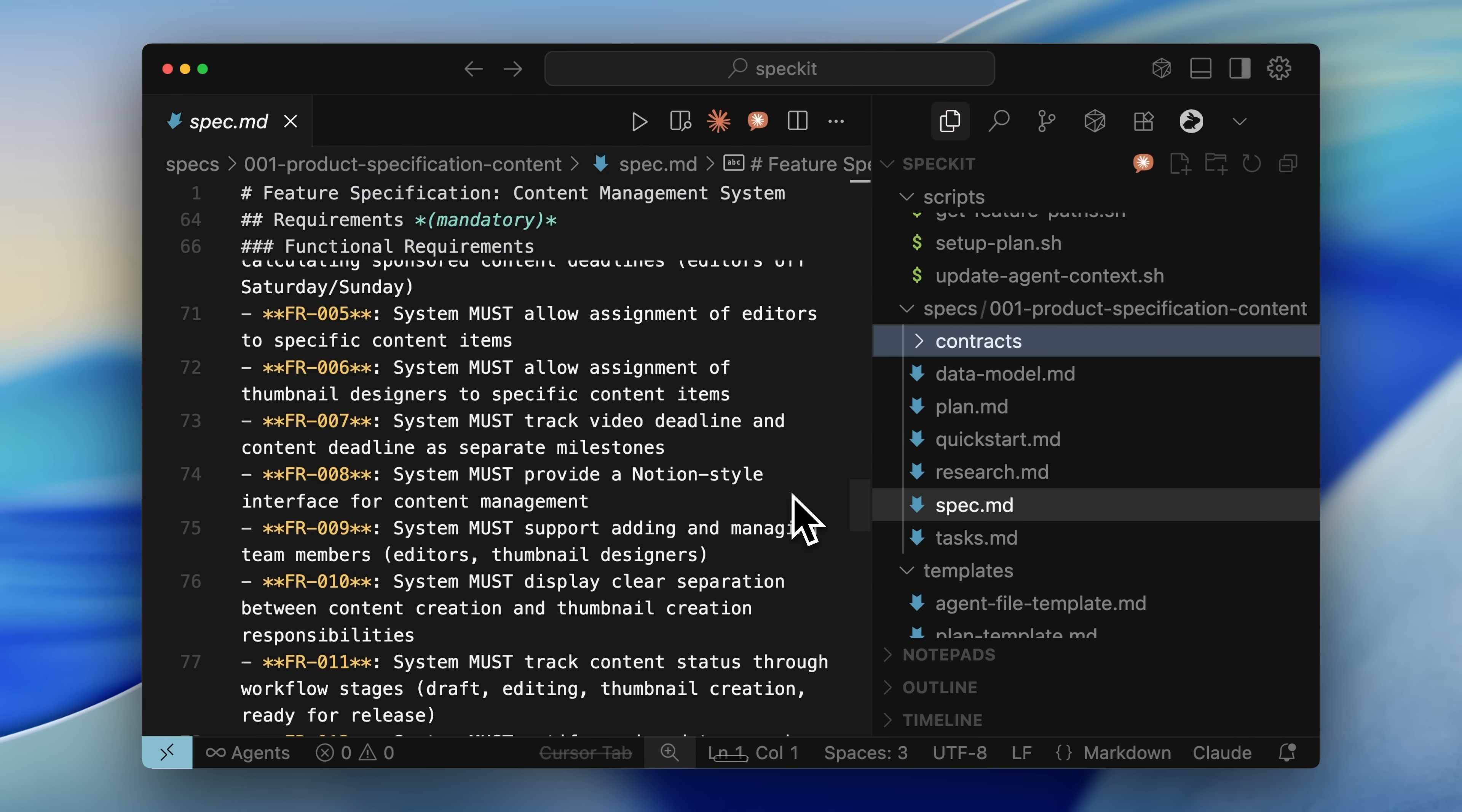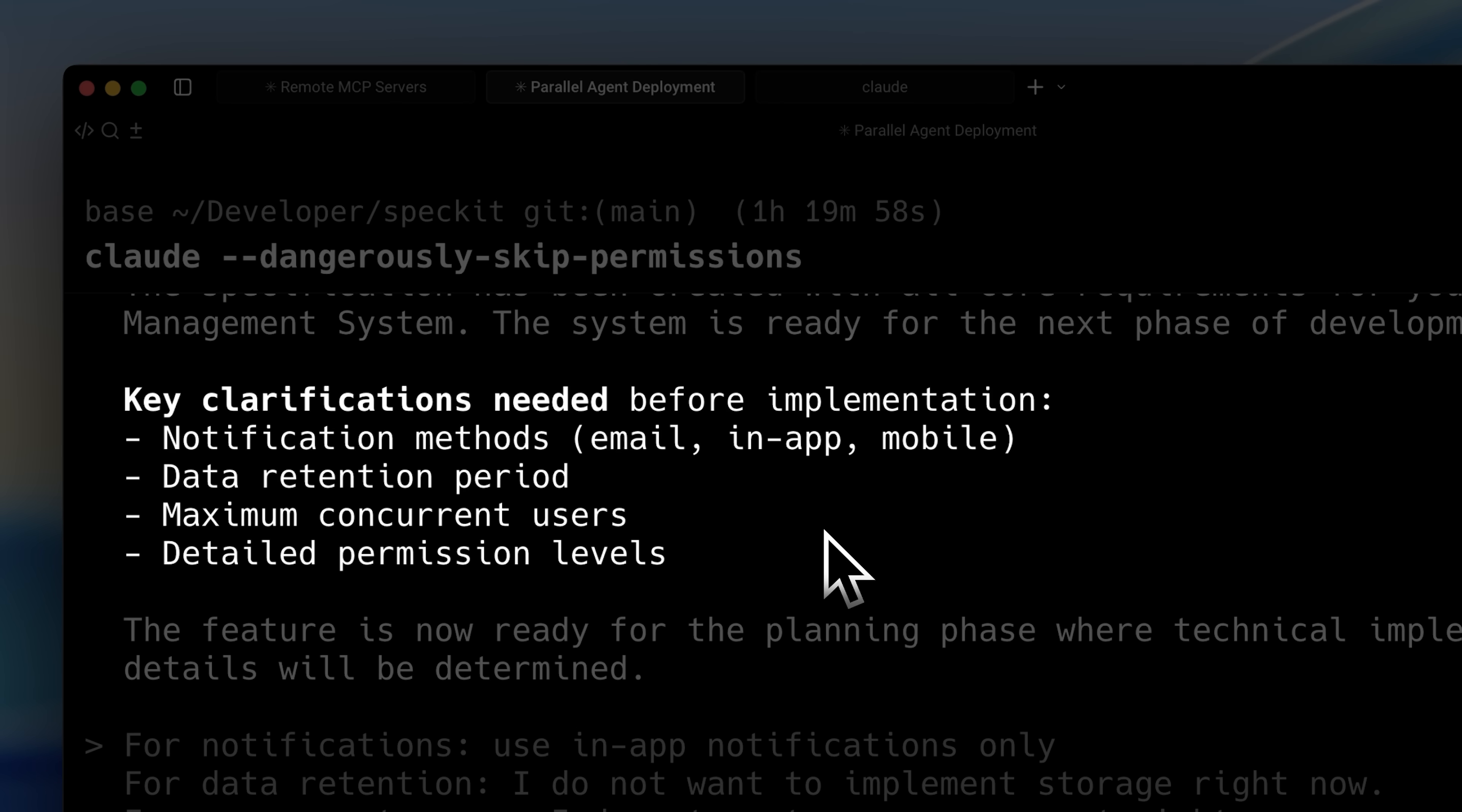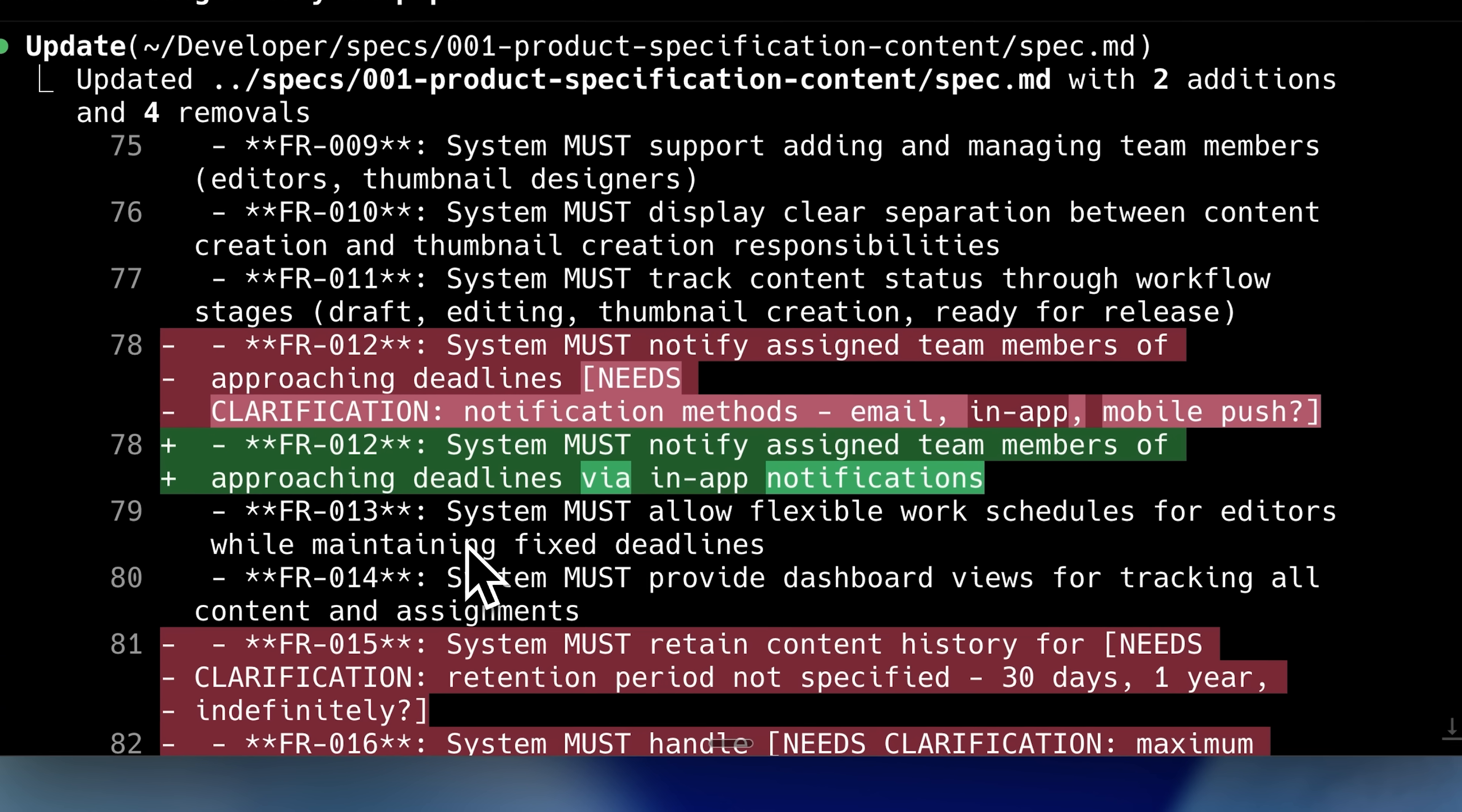Regarding prompt refinement, if the agent identifies areas where it's confused or needs more detail about the project or feature, it marks them. At the end of the generation process, it asks you about these areas. In my case, there were four areas needing confirmation. I provided my answers and specified everything.